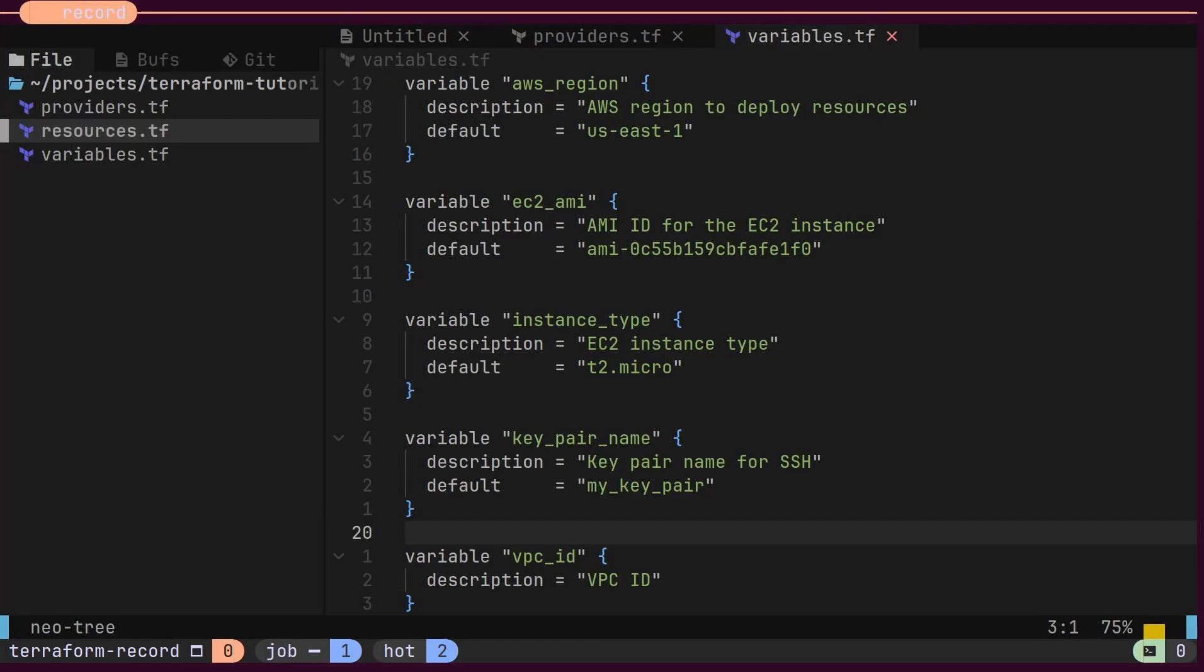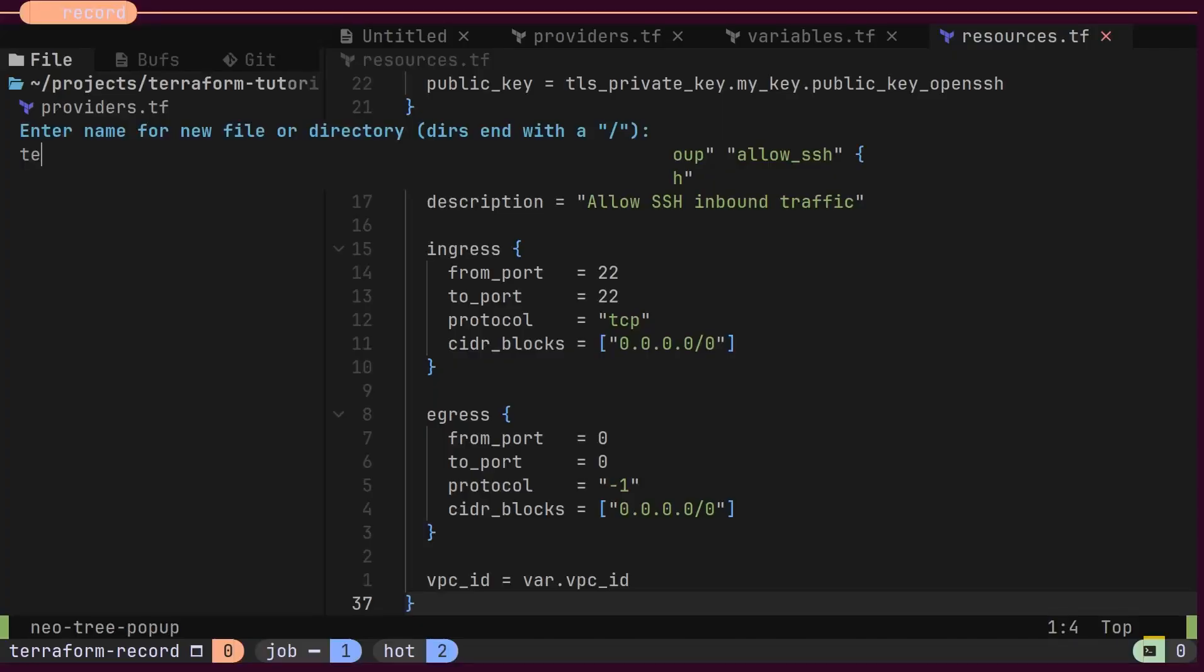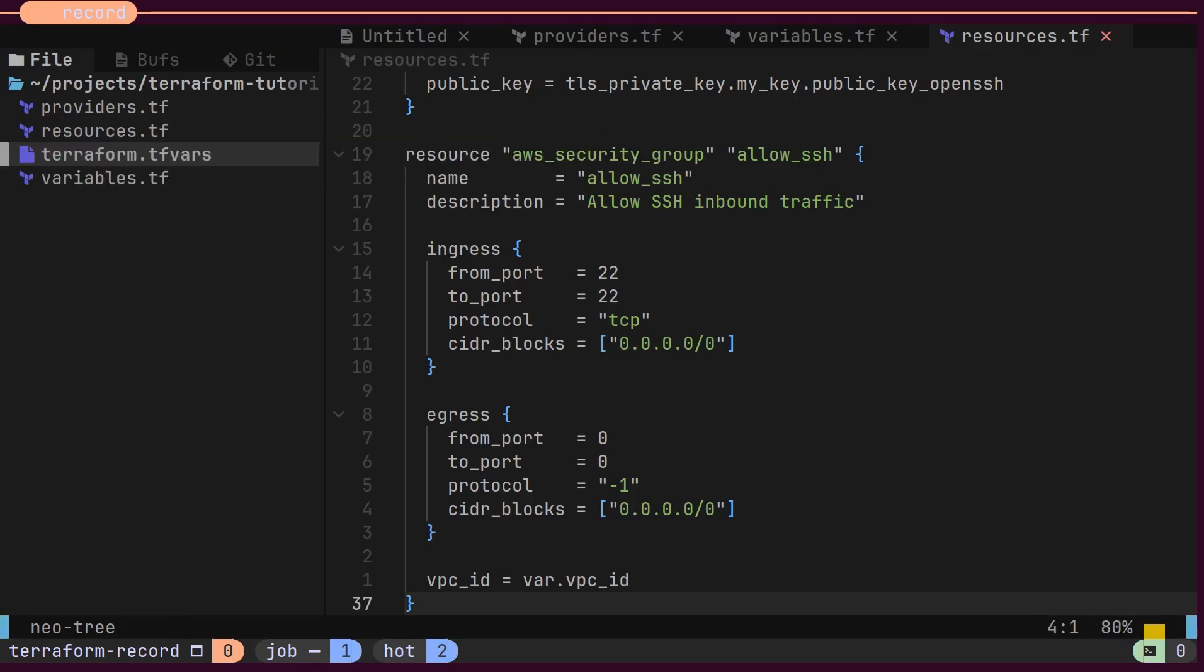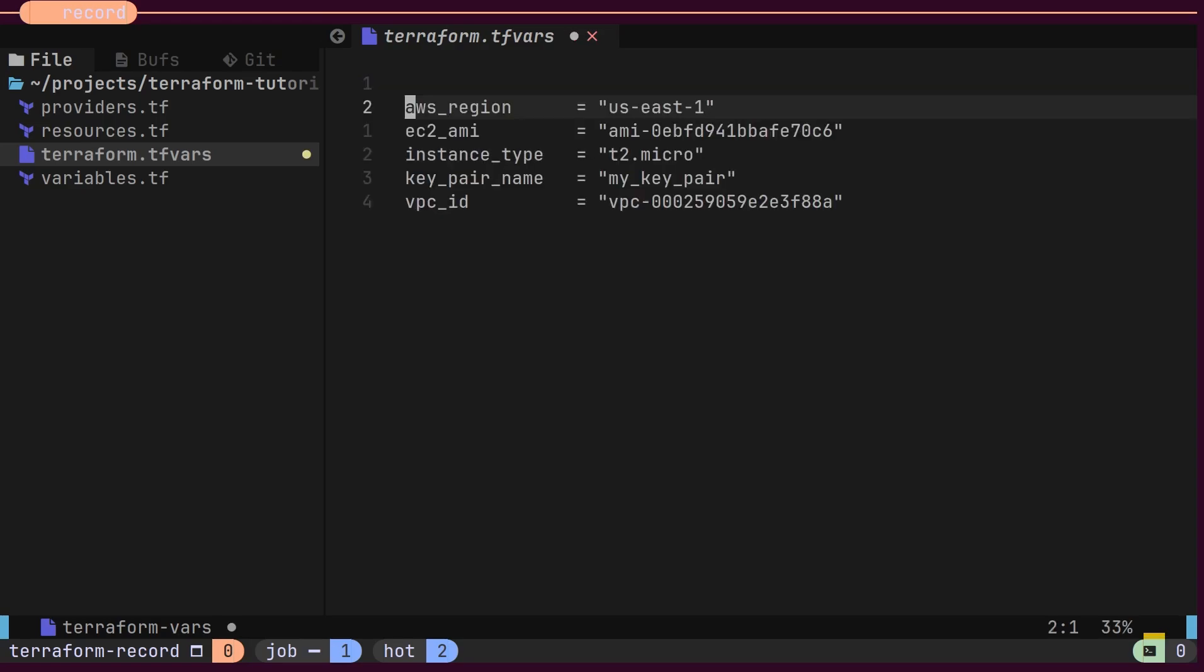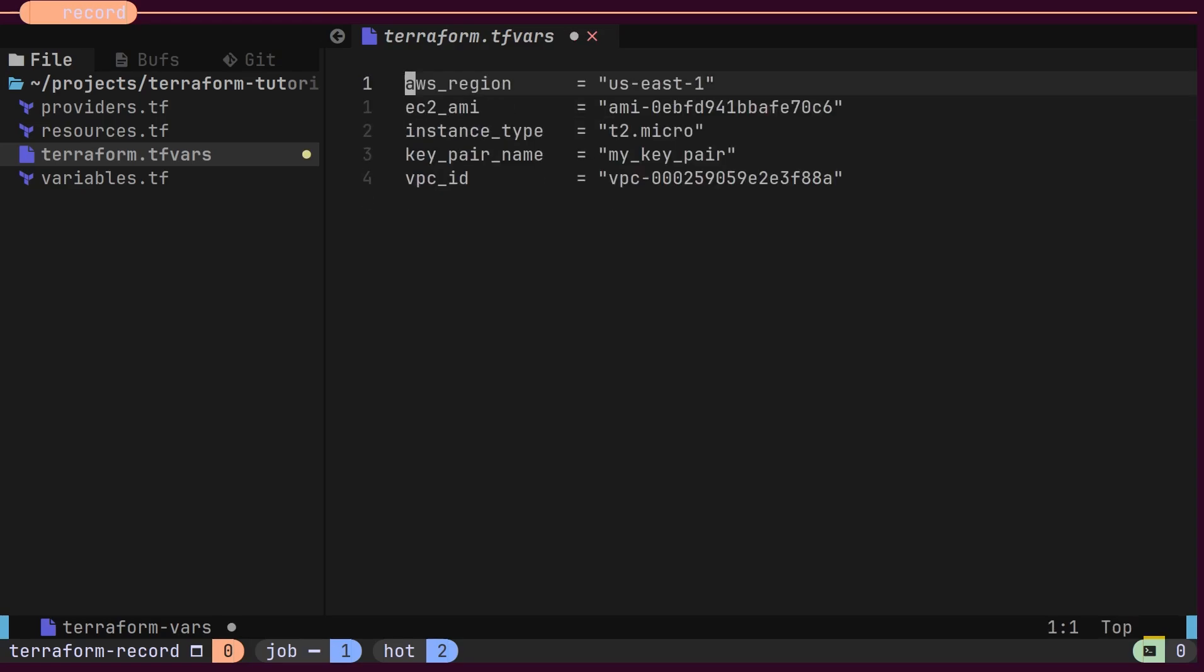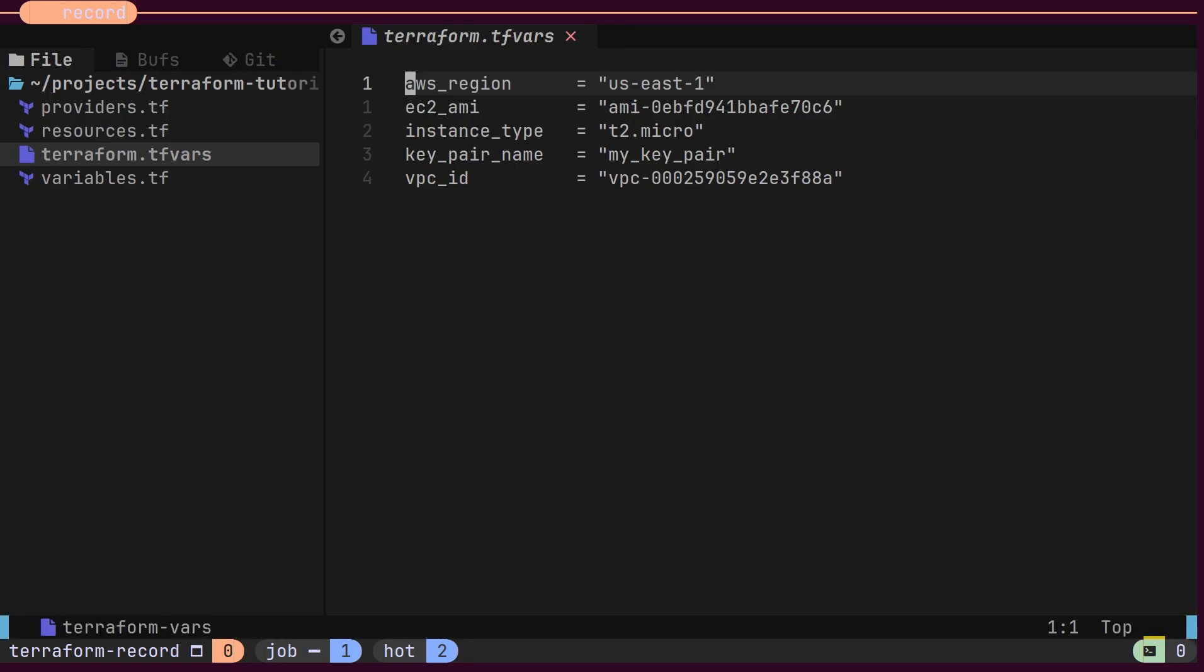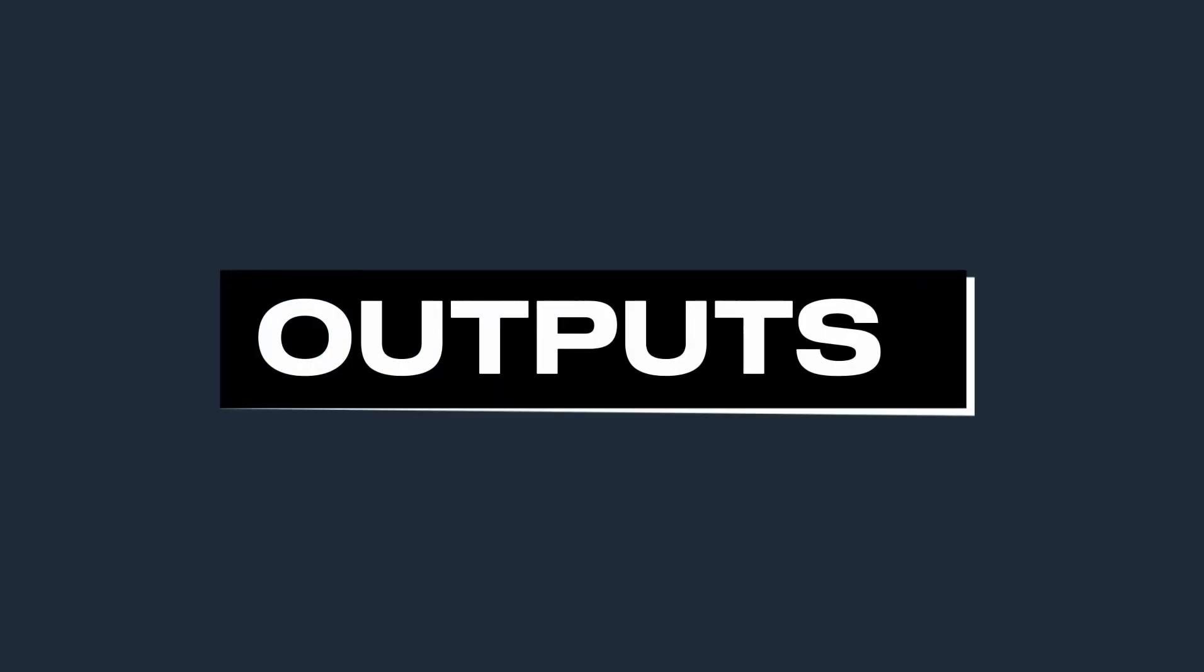The variables file we created earlier contains default values for all the variables. But what if we want to override these defaults and provide values externally? That's where a special file called tfvars comes in. You can think of this file as an environment variables file. For development infrastructure, we might need an instance with smaller capacity, while for production use, we might need an instance with larger capacity. We can create two different tfvars files and provide the necessary details at the time of provisioning.